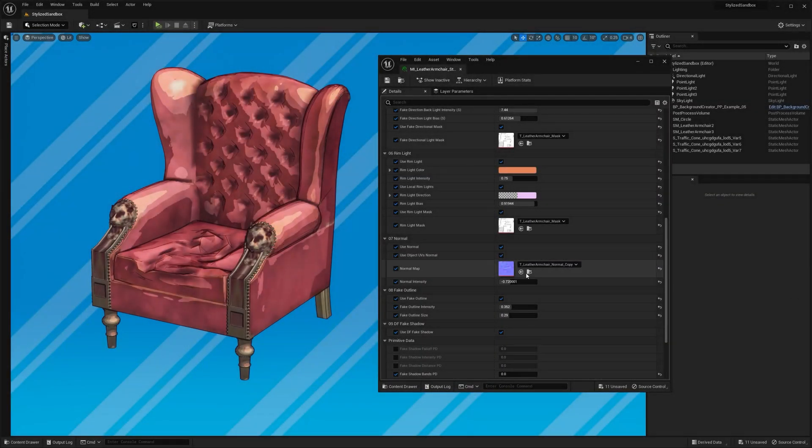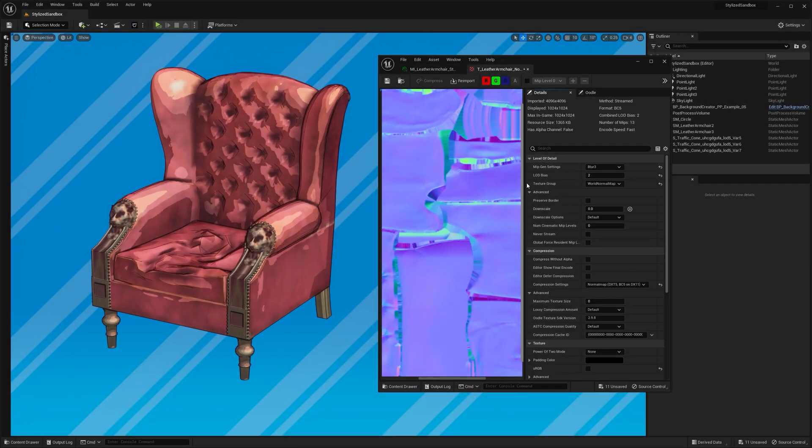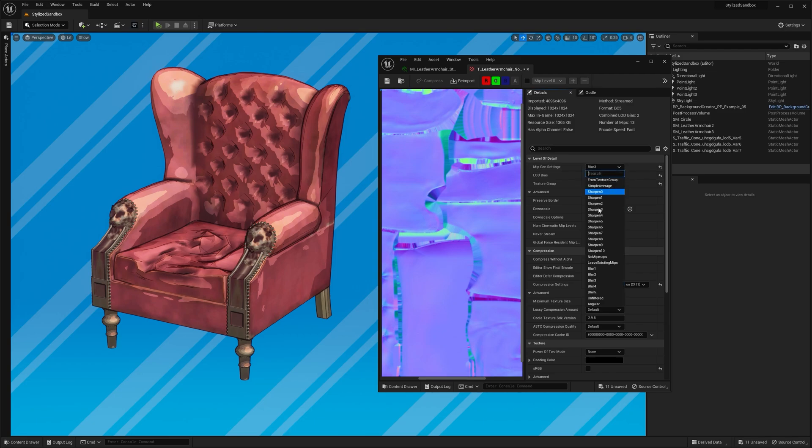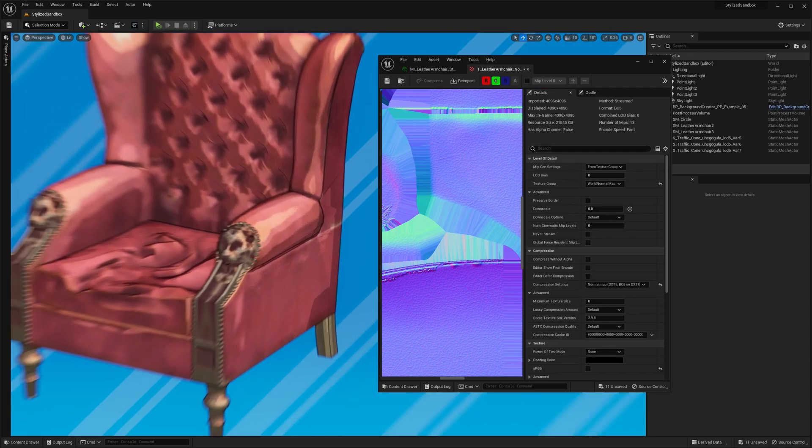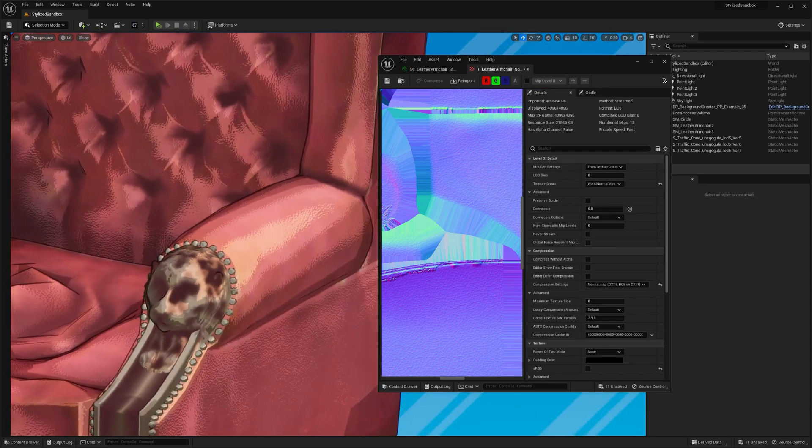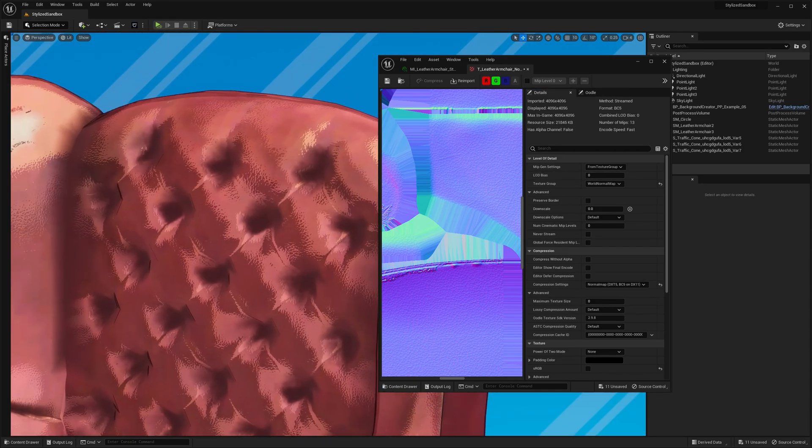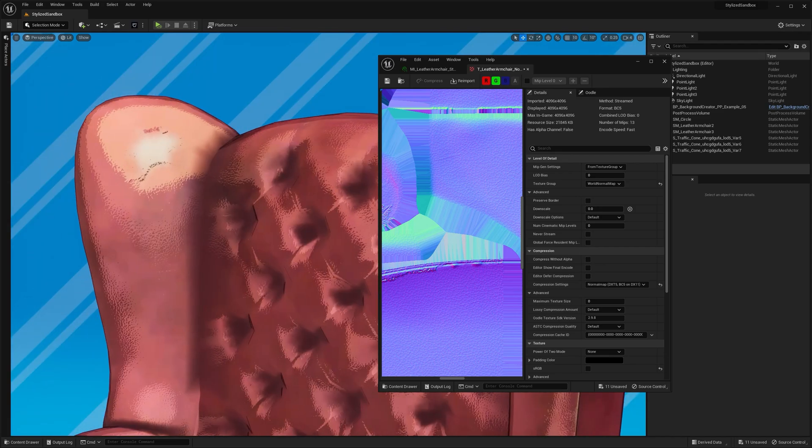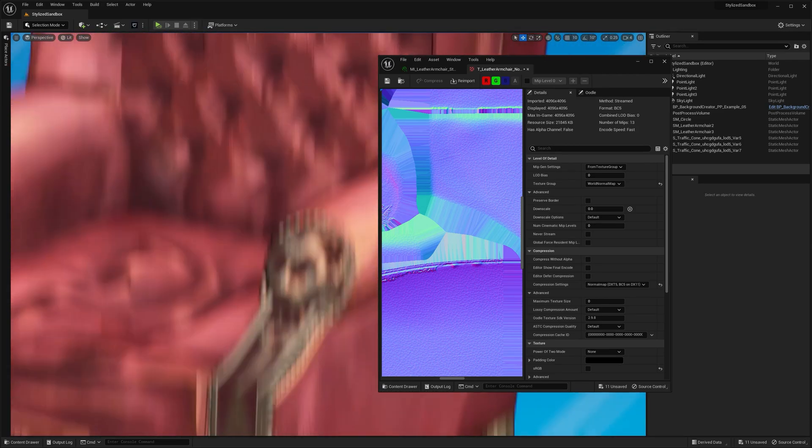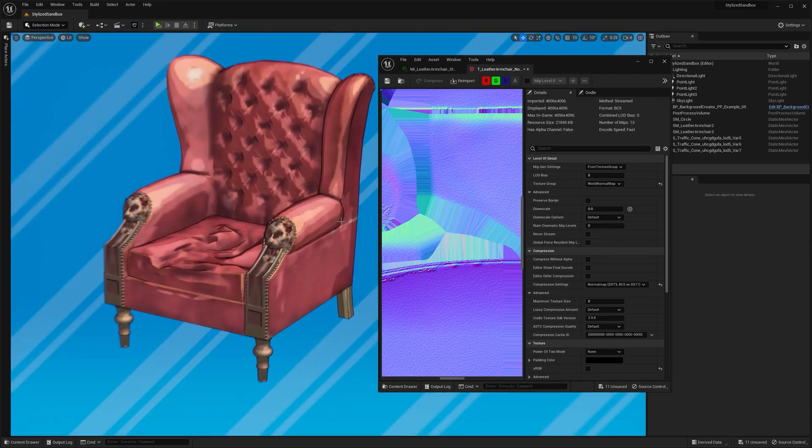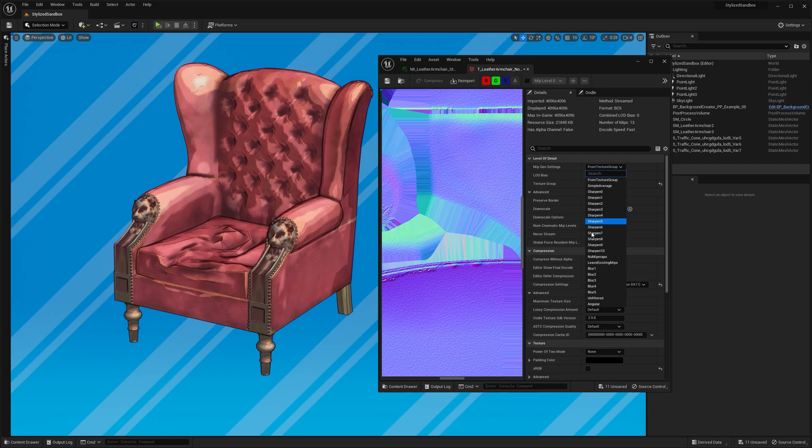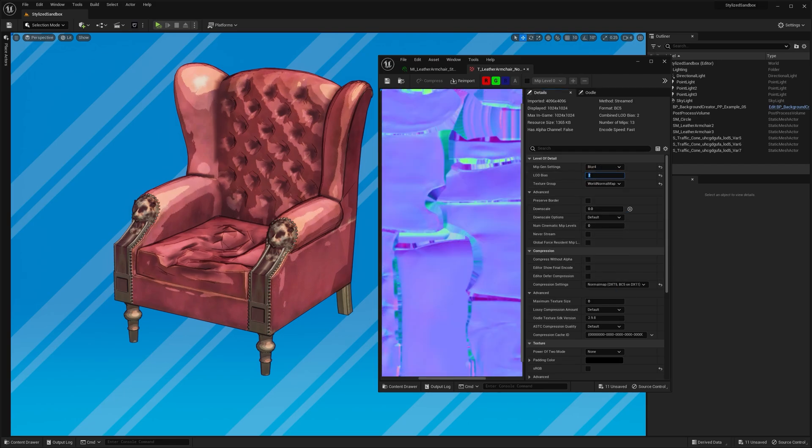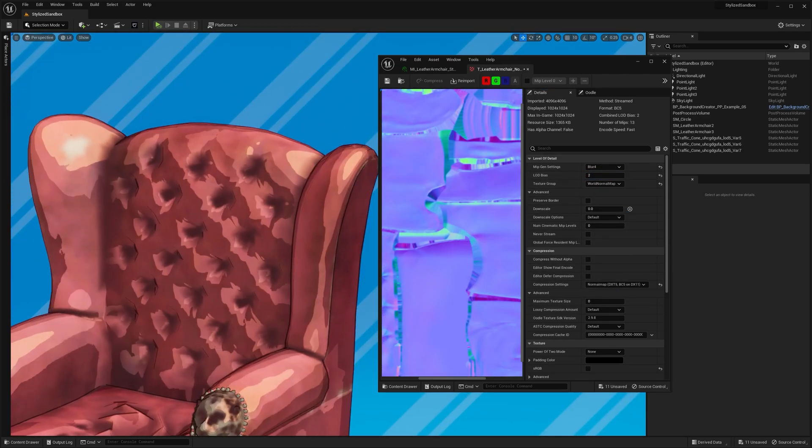The same logic applies to the normal map. I changed the LOD bias and blurred it a bit, so I'm using only a 1K resolution. Check out how it appeared with the texture at full resolution. See those tiny leather details in the normal map? If that works better for you, that's totally fine, but I'm going to use the blurred version so the surface appears a bit flat or smooth.